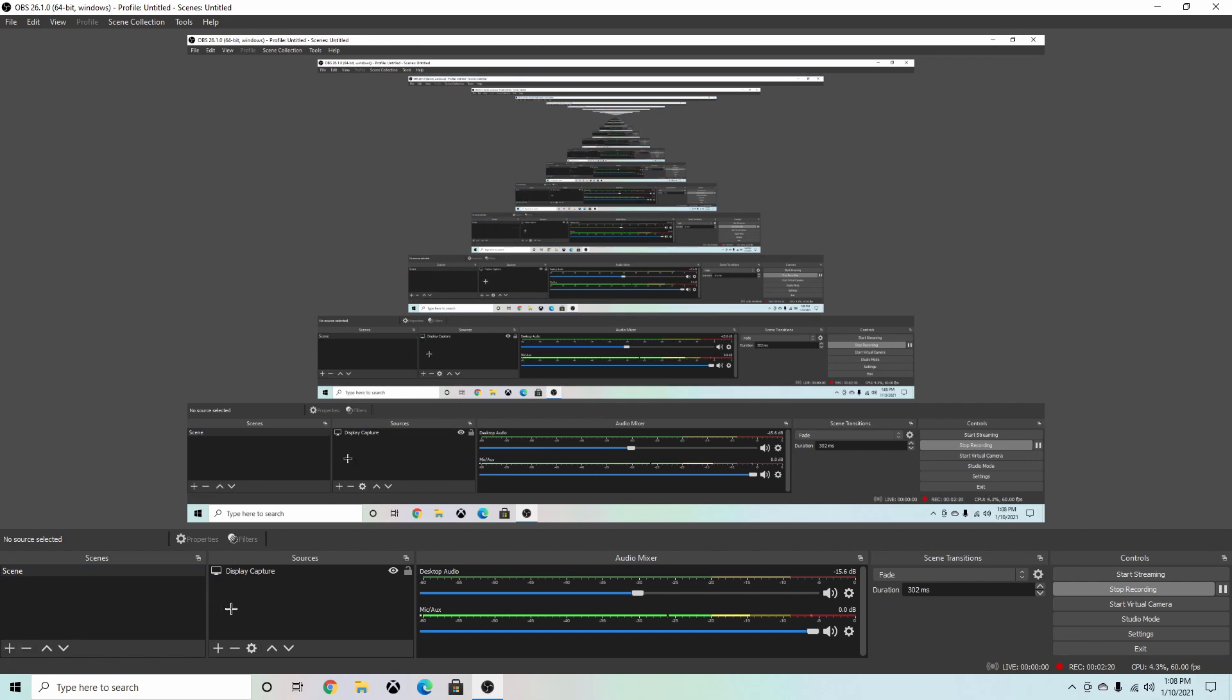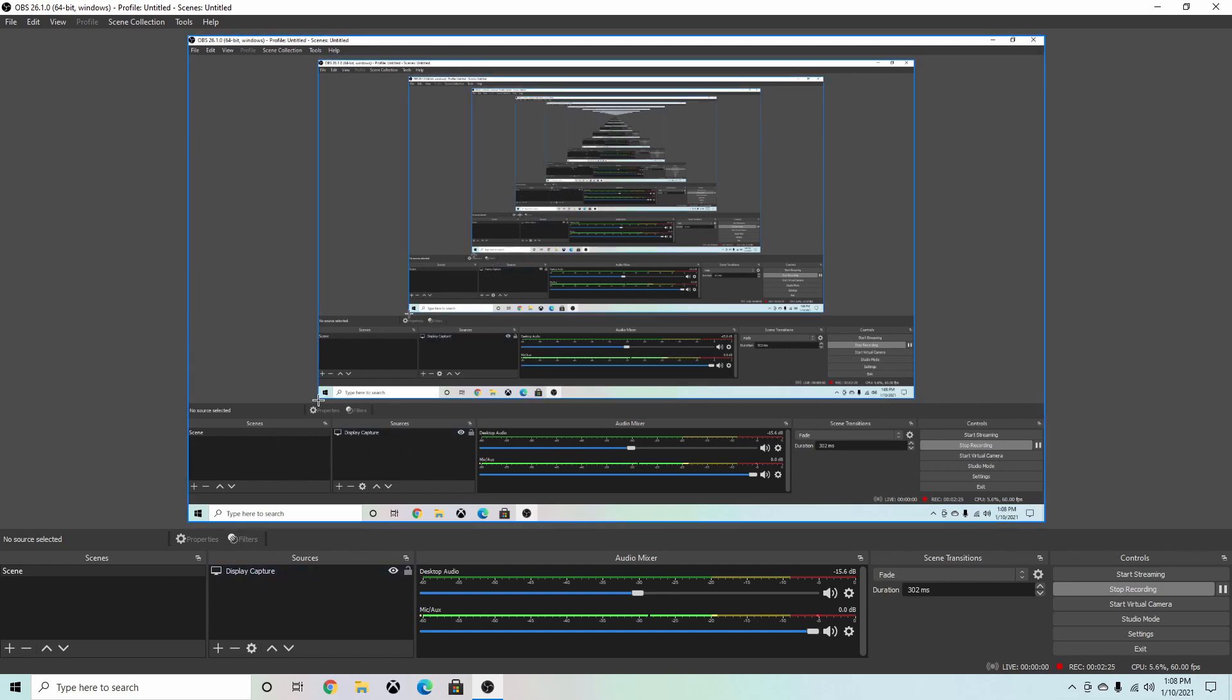You can do a game capture, but I prefer display capture because it will show anything you are doing at once. So if I create a new scene, I can make one that just has my webcam, and then this one is just for my display, so what I'm recording for you guys.